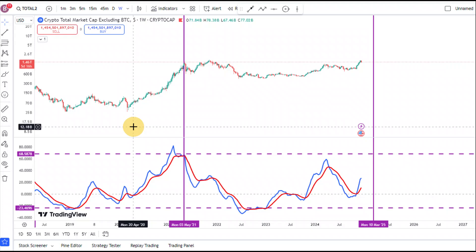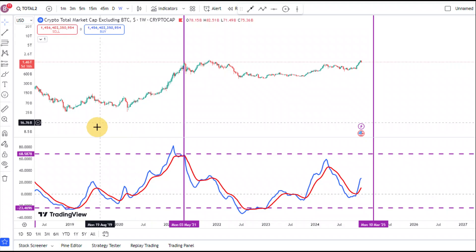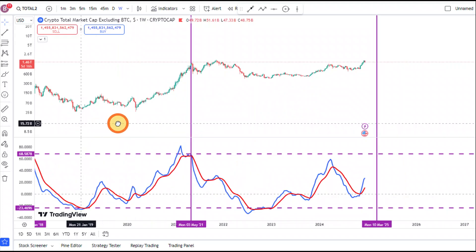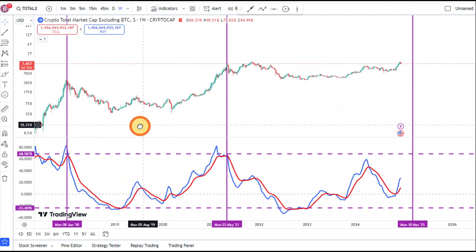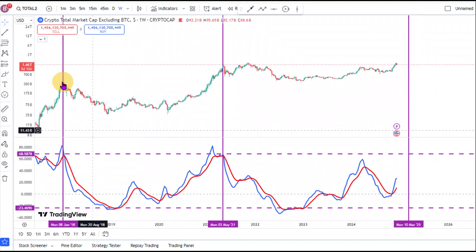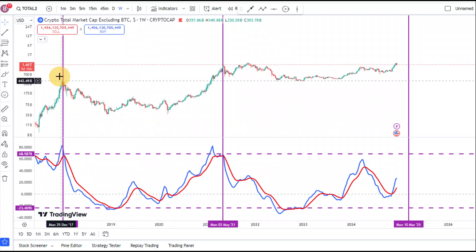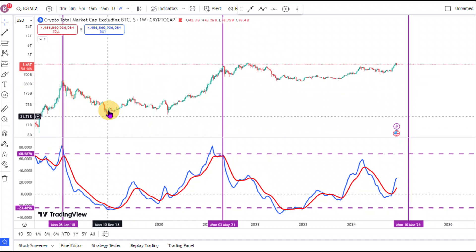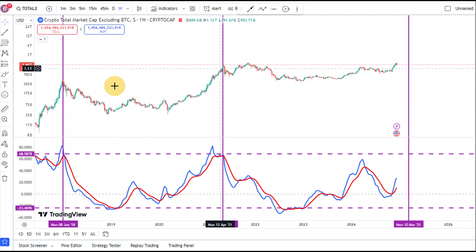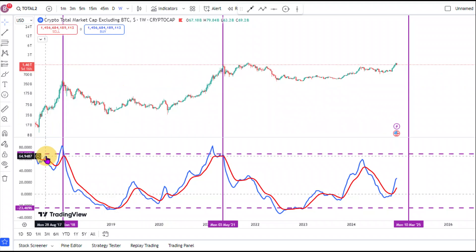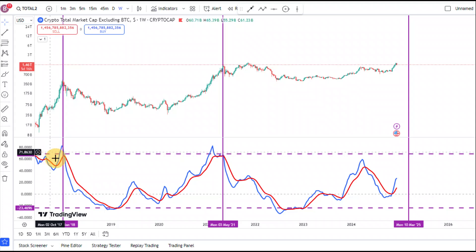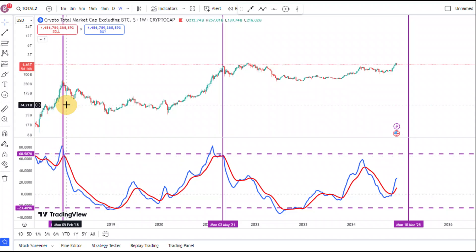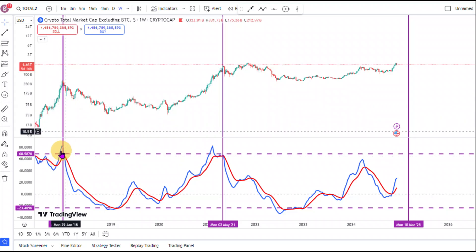One of the things we can see is that immediately after we saw a top right here on the altcoin market cap chart, we saw a huge push to the downside, which was the beginning of a bear market. Another thing we notice is that before the top, we usually see that when prices have come in towards the 68% level right here on the TSI for this Total2, that means we are very close to the top.